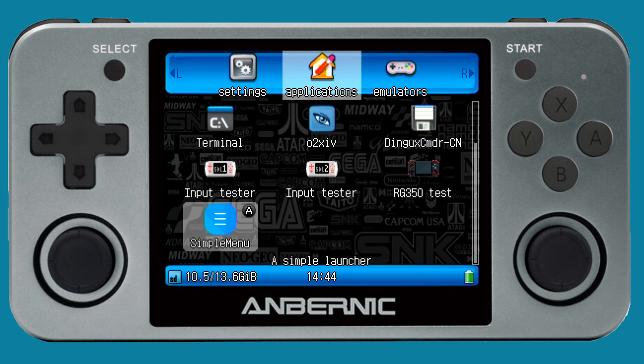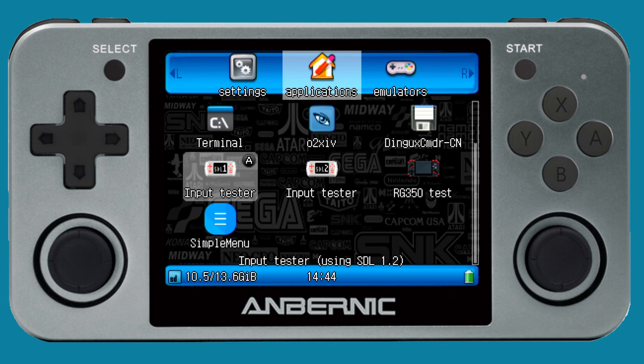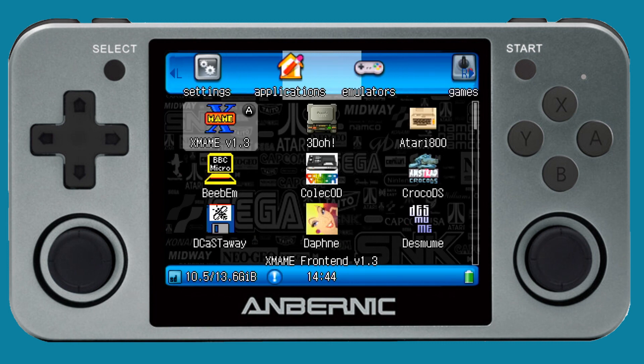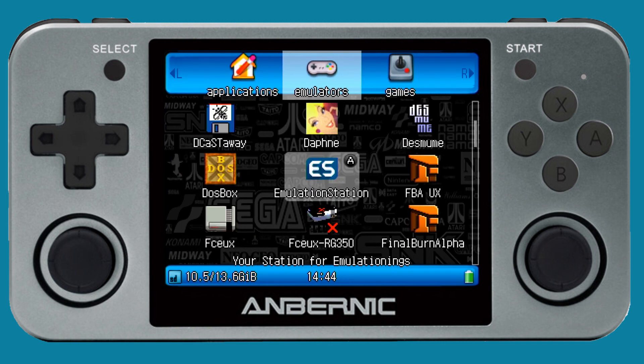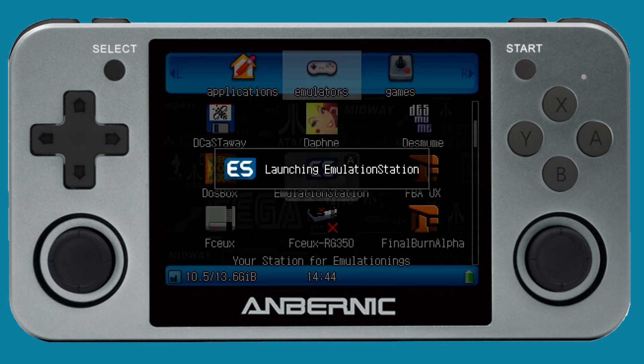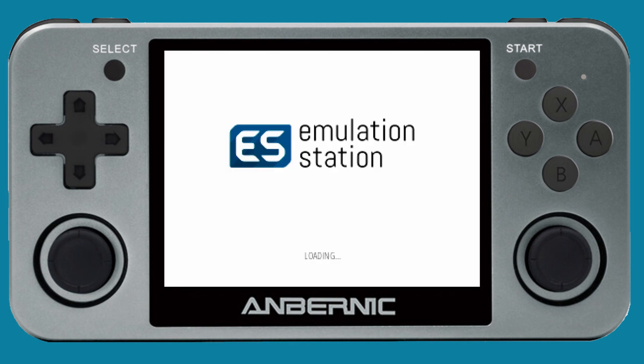So go ahead and put your external SD card back into your device, turn it on, and then go under the emulators tab, you'll find the EmulationStation. And you'll get this white screen no matter what. If it kicks you out at this point, that probably means you have something wrong in your ROMs path, your systems config file. So go in and check that again. But it takes a minute. But once it loads up, and you see the themes, then you're probably good to go.